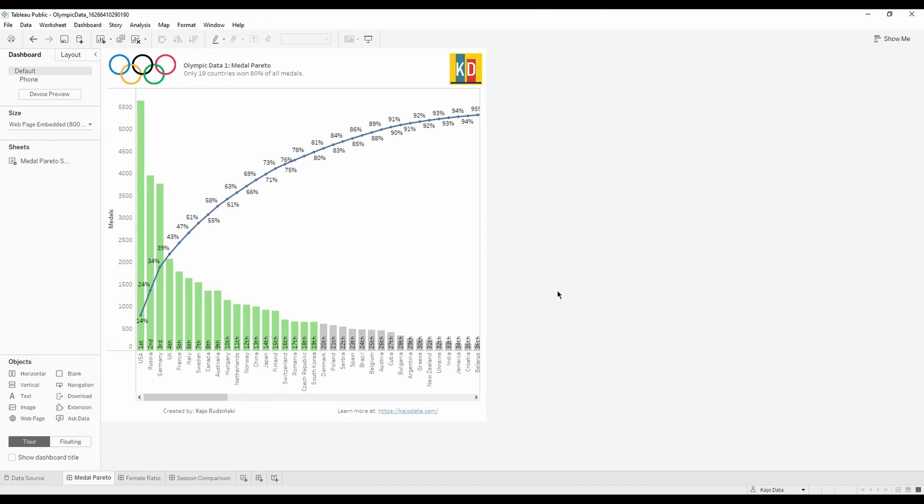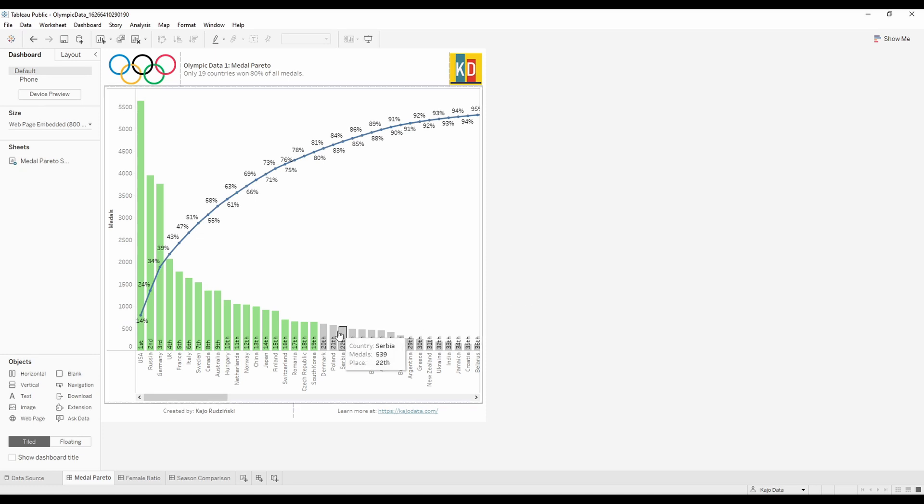As you can see on my screen I have a dashboard in Tableau that consists of data from Olympics - that's exactly a Pareto chart. A Pareto chart basically has two charts on its own. First chart is cumulative numbers. Here we have medals won by each country: USA, Russia, Germany, UK, France and so on.